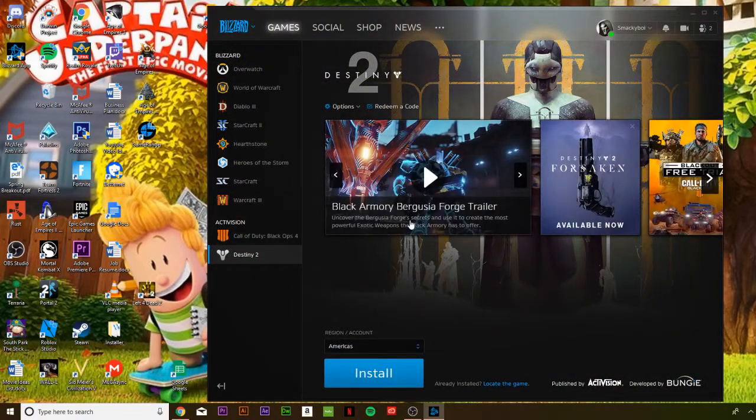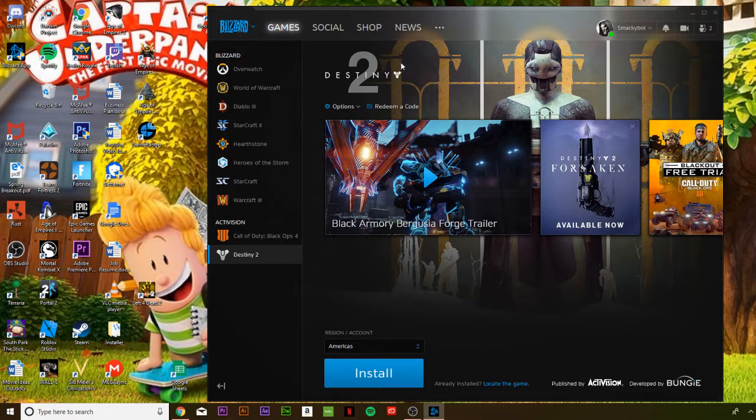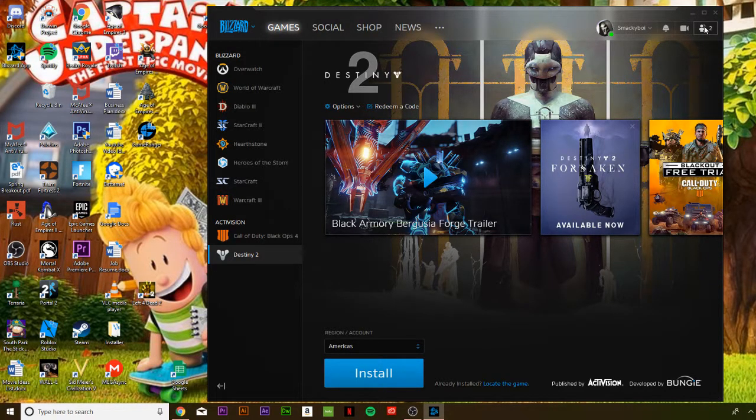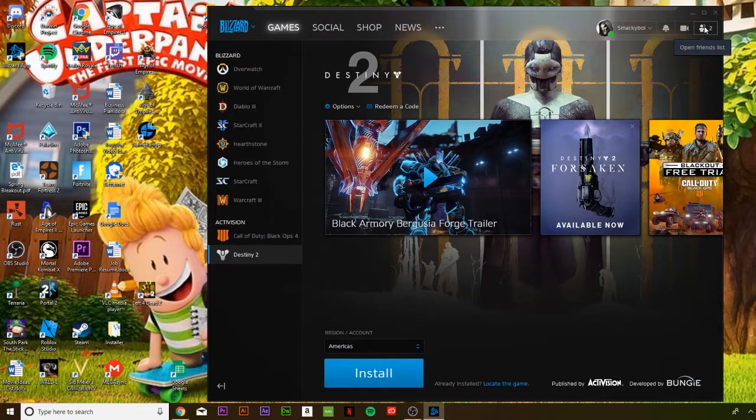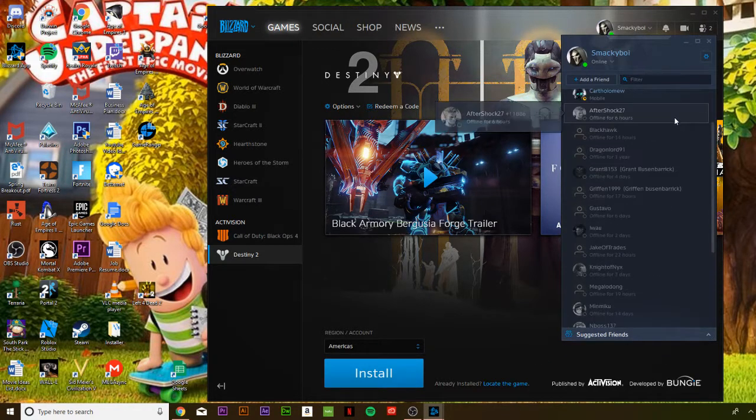Then what you want to do is go up to the top right to the two people icon which represents your friends list.